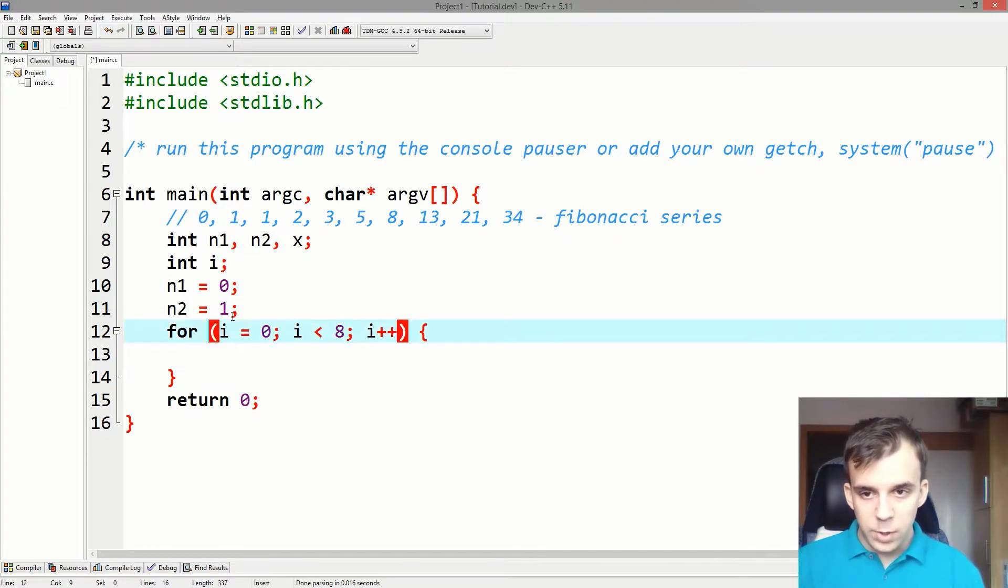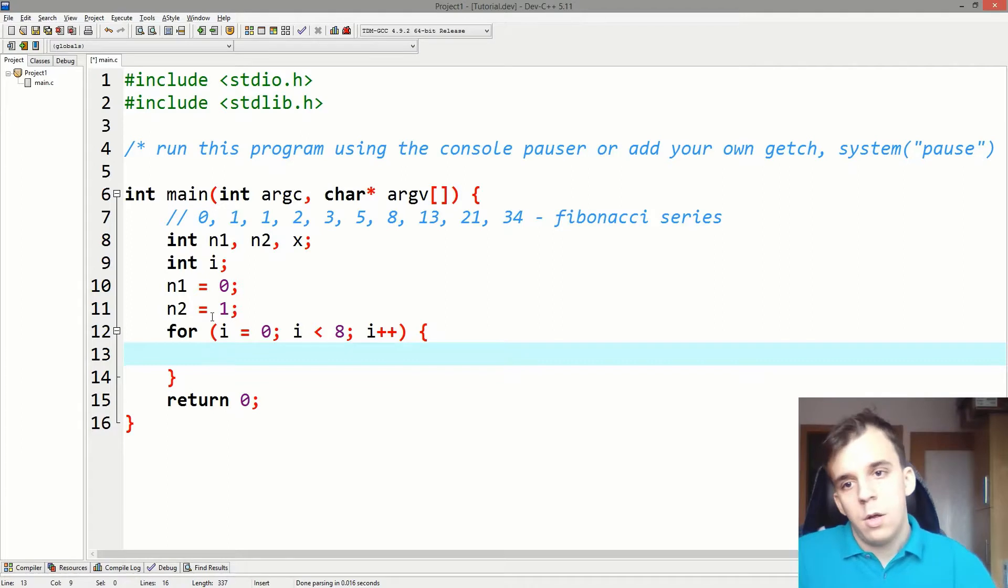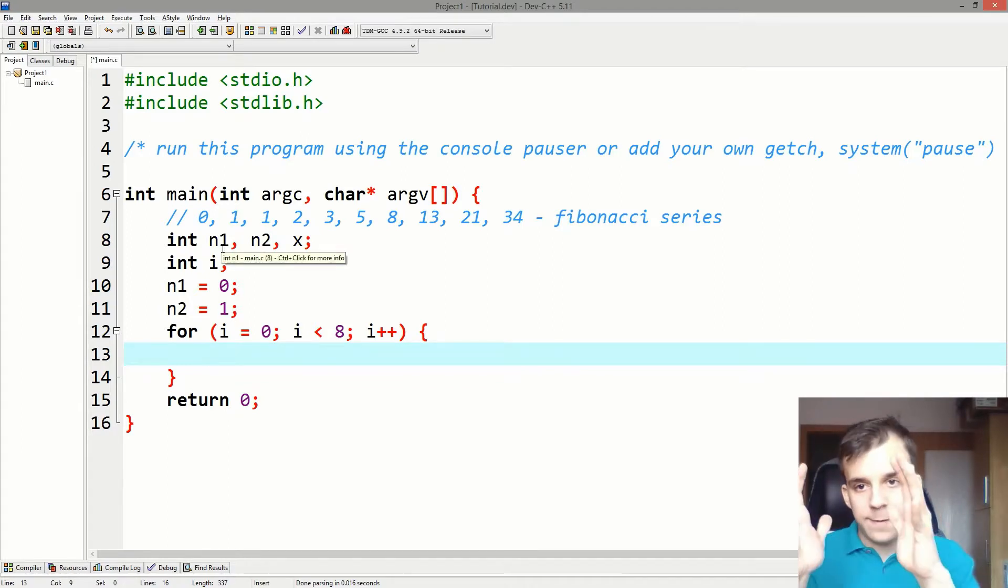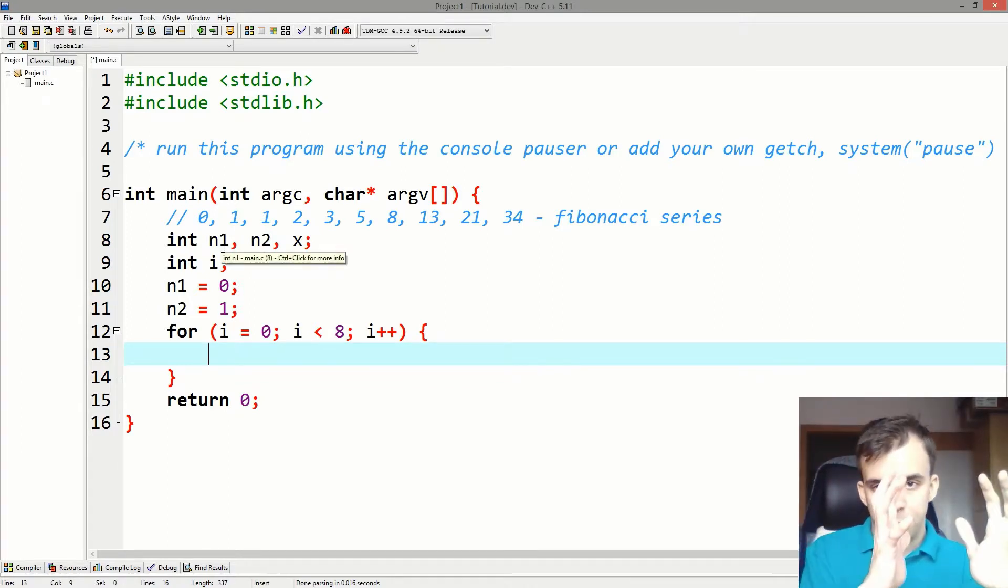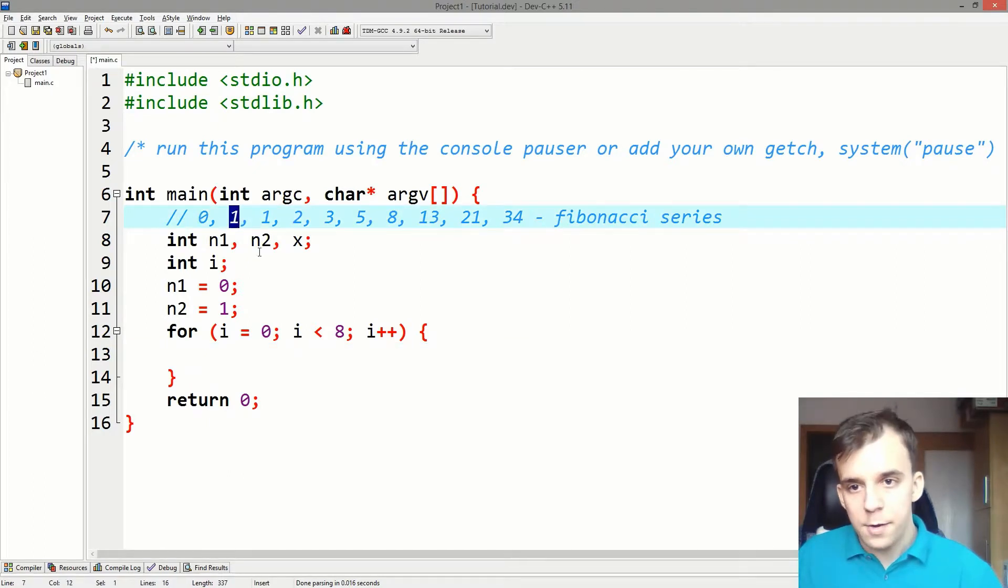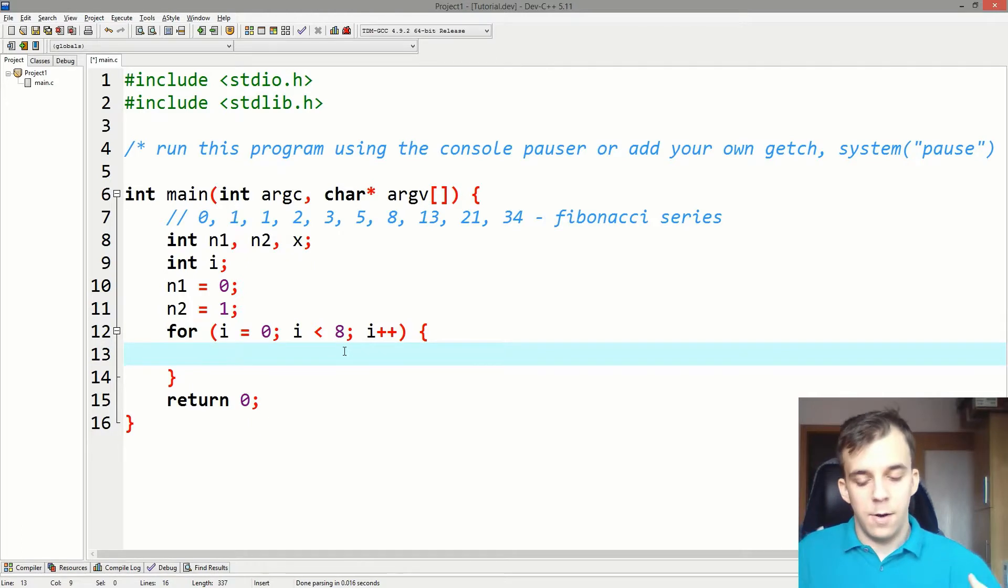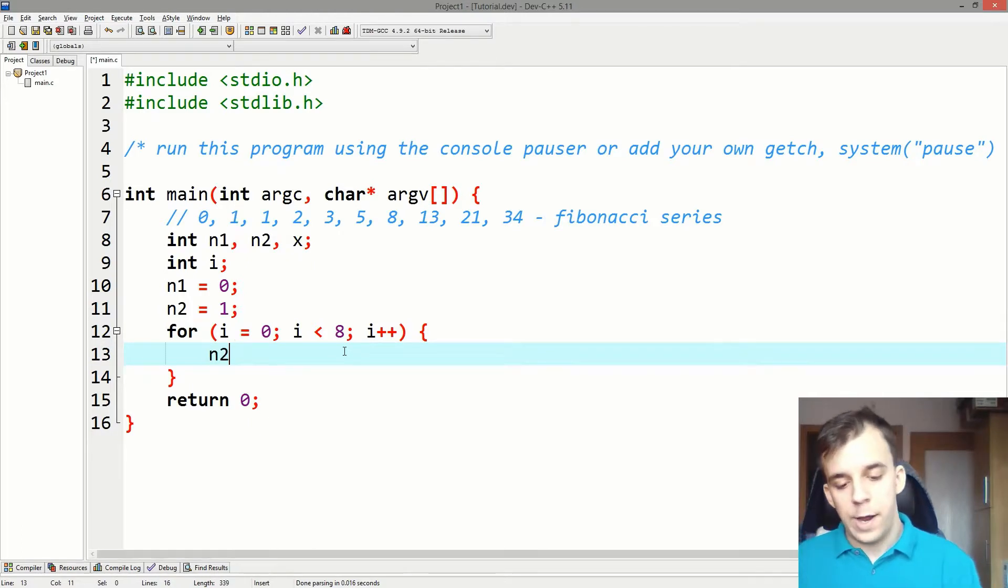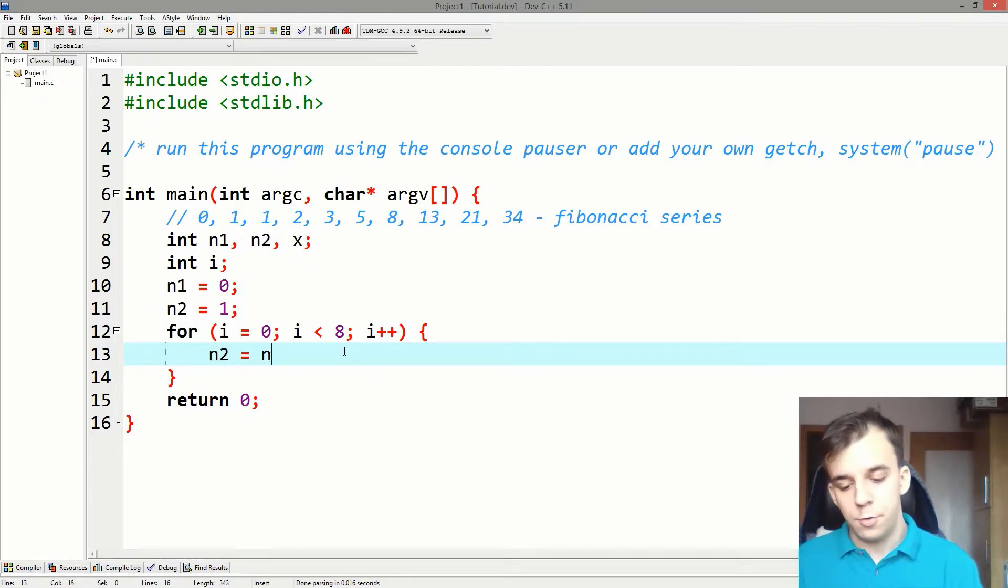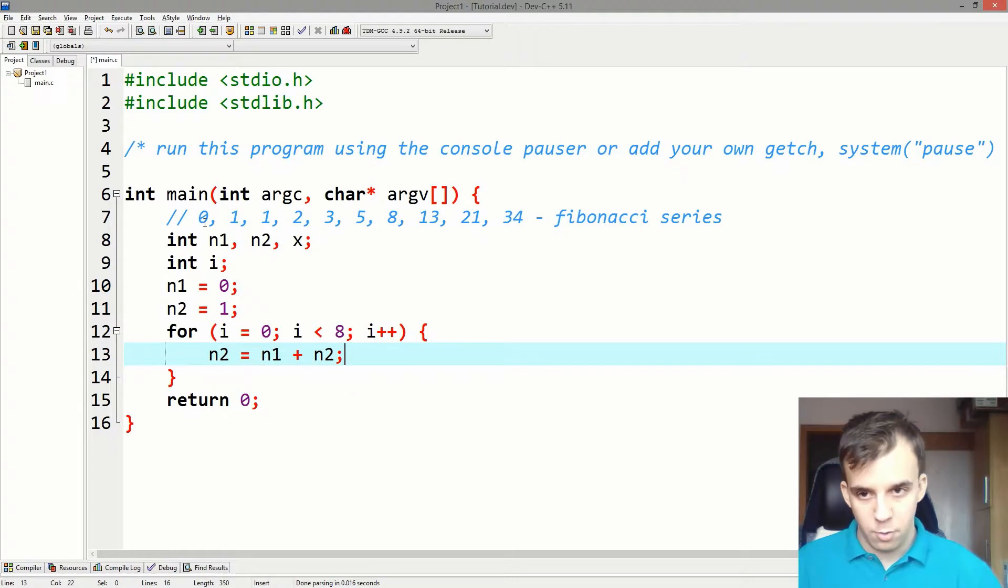Now that we iterate over that eight times, what do we need to do? We need to shift those numbers to the right. Basically make n1 be equal to 1 and n2 be equal to 1, which we can actually do.